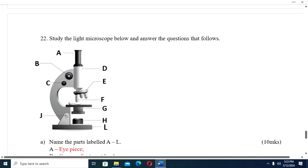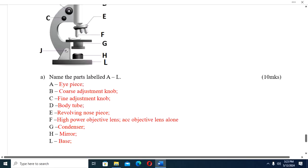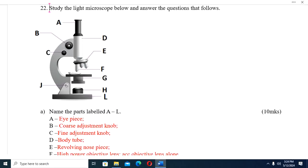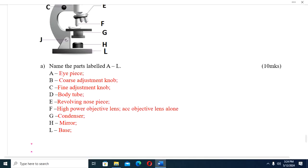Question twenty-two: Study the light microscope below and answer the questions that follow. Name the parts labeled A to L. A is eyepiece; B is coarse adjustment knob; C is fine adjustment knob; D is body tube; E is revolving nosepiece; F is high power objective lens; G is condenser; H is mirror; L is base. And we are through with this video — thank you so much for watching up to the end.